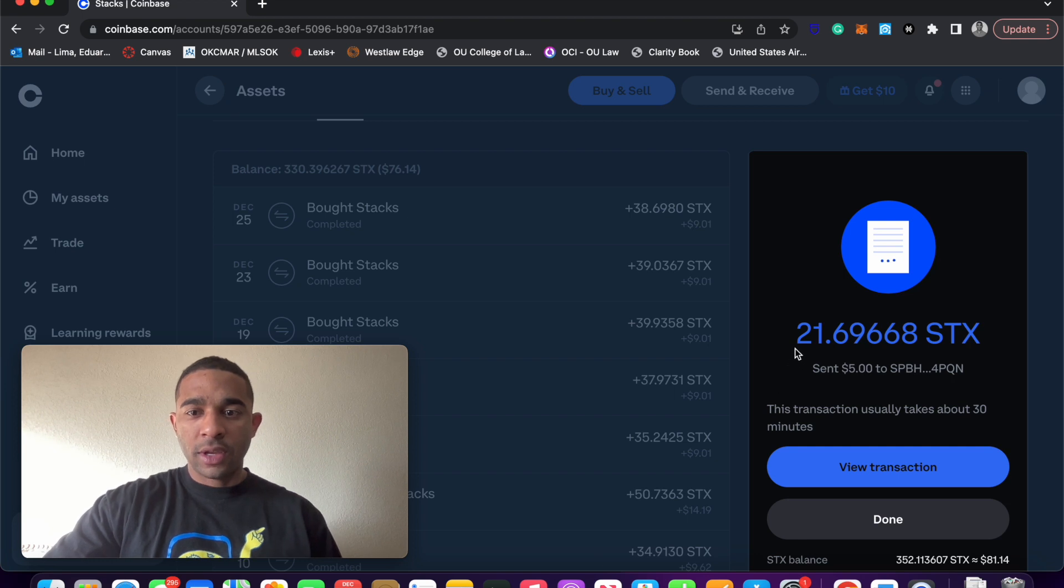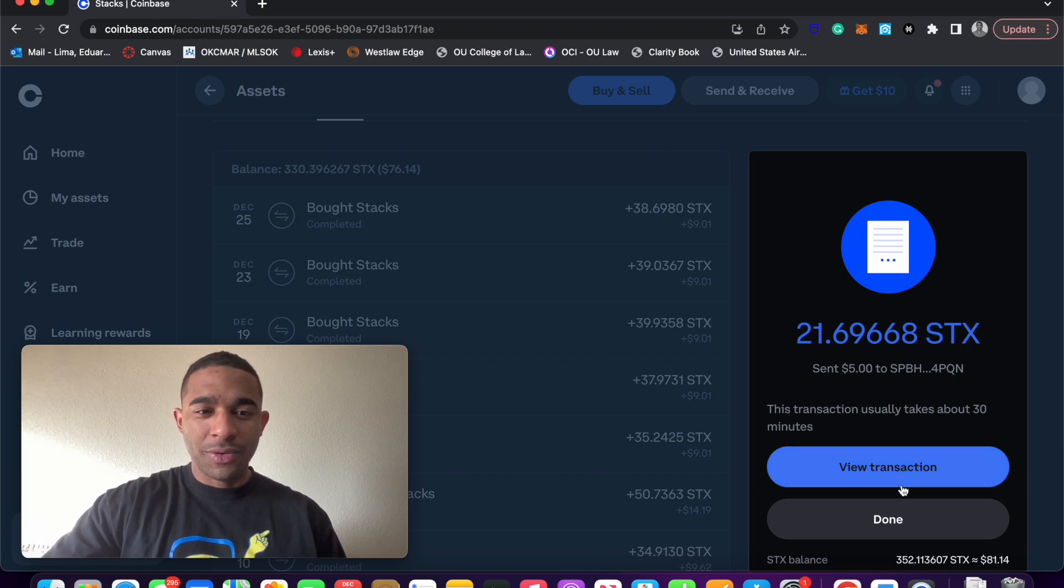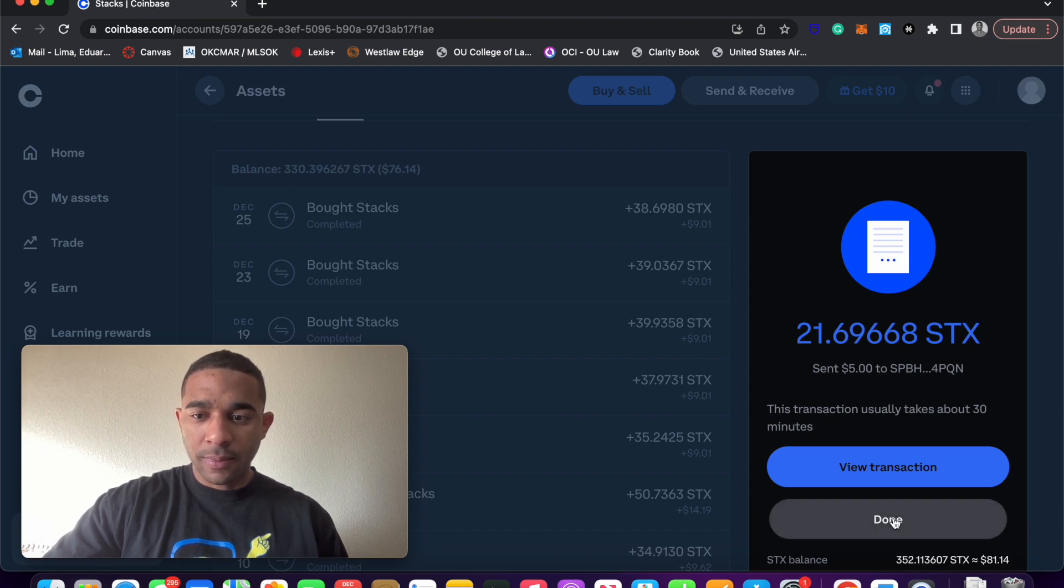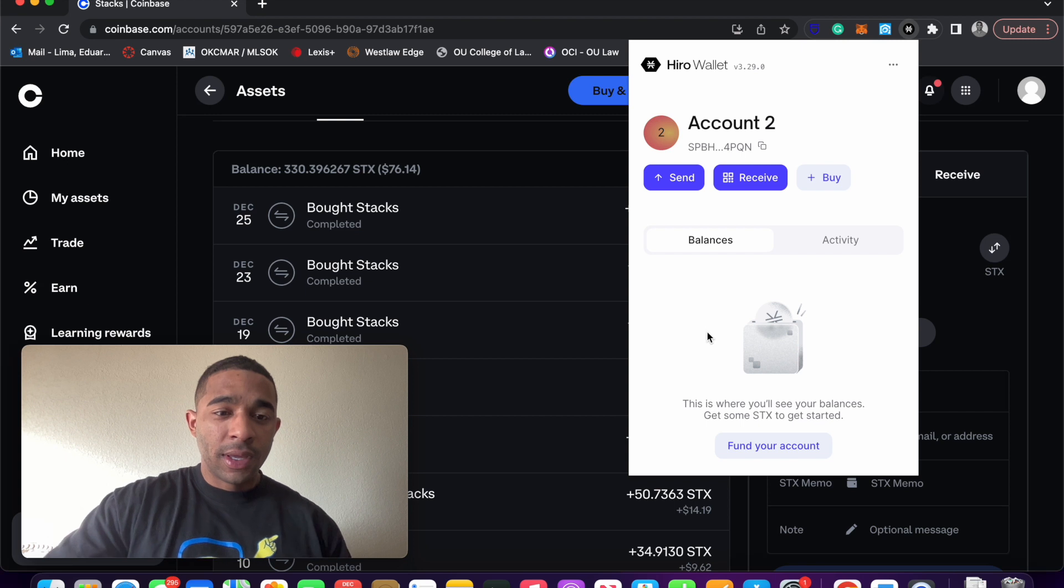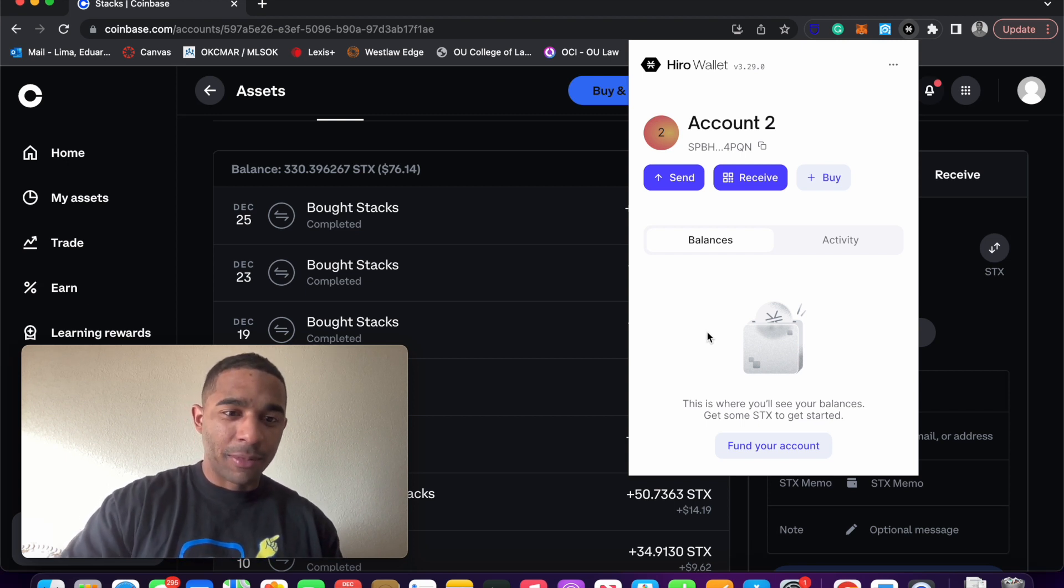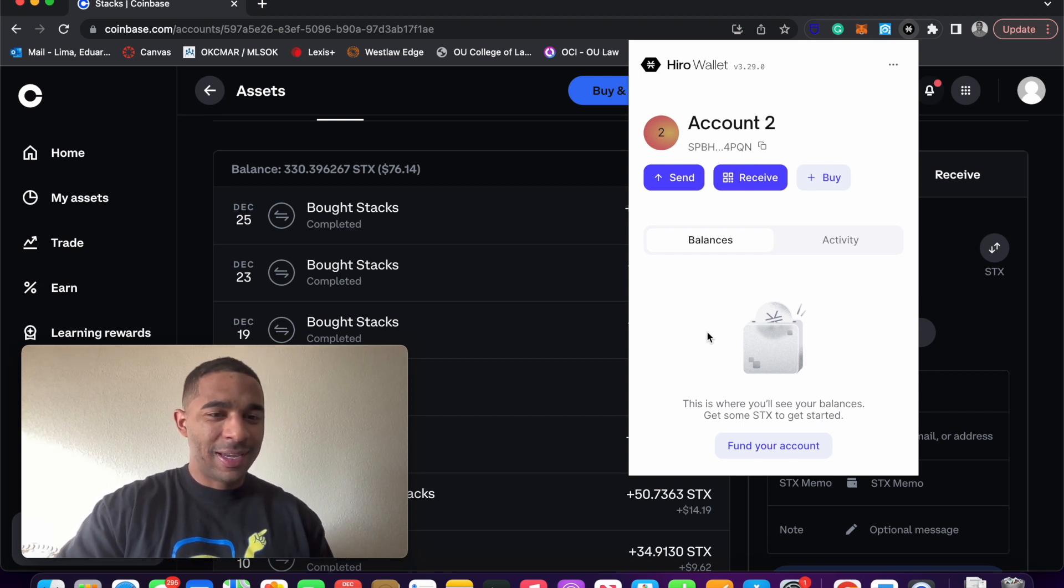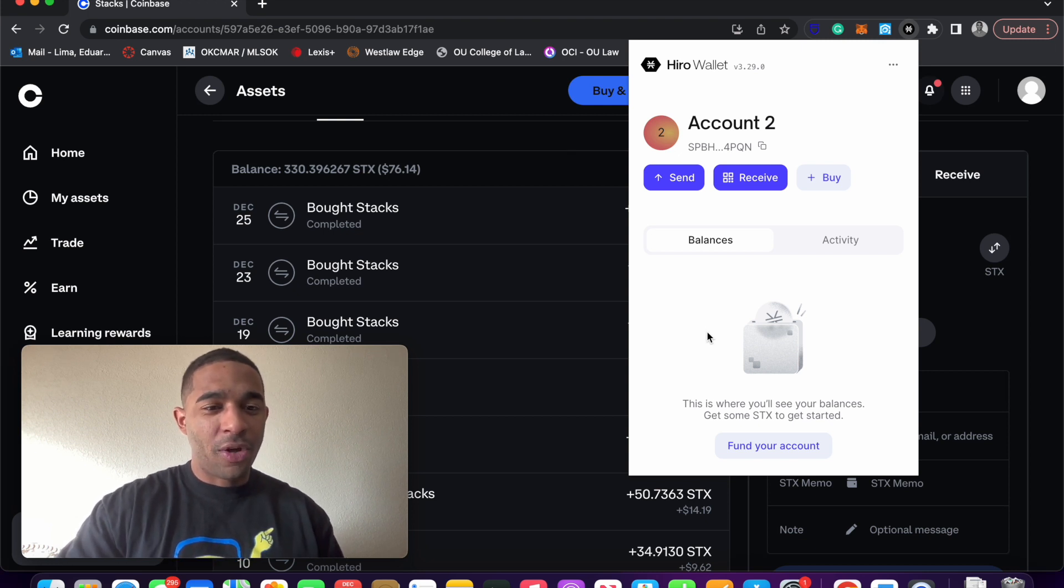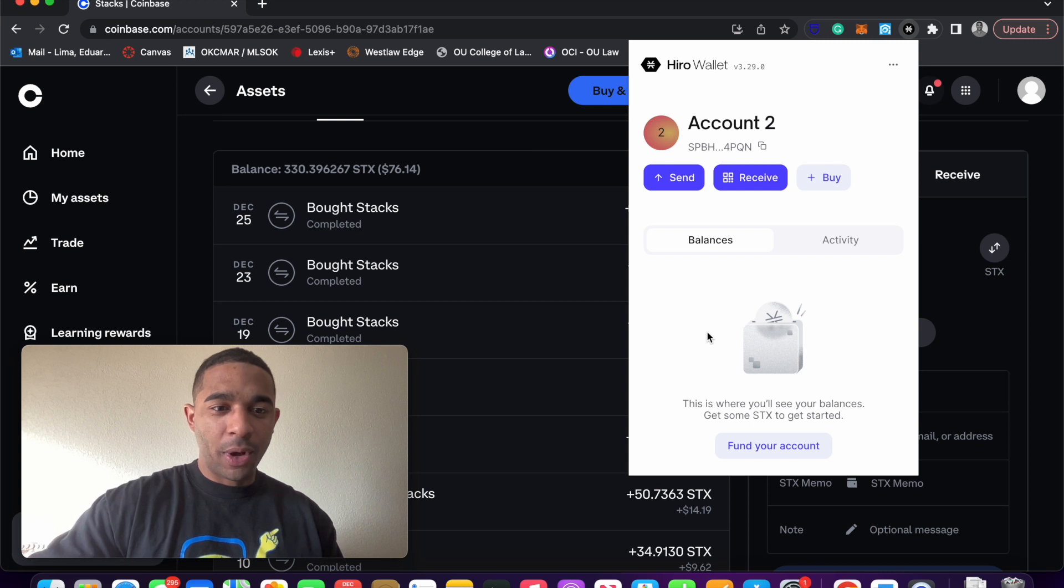They sent 21 STX, which is $5 US dollars, to the wallet. That may take a little bit of time to process. I'm going to just stop the video here and keep a timer and tell you guys how long it takes to arrive in my wallet.